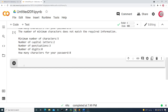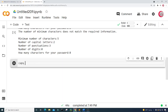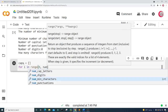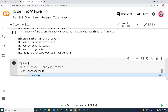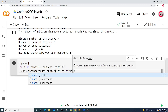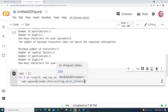Now let's get the number of random capitalized letters that's required. I'm going to create a variable called caps and set it equal to an empty list. Then I'll create a for loop running from zero to num_cap_letters, and append to the caps list using caps.append(random.choice(string.ascii_letters).upper()) to get capital letters.